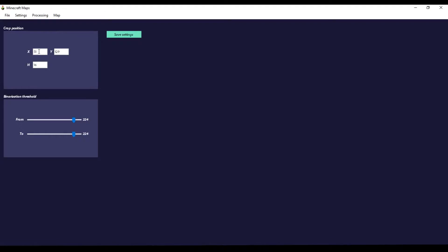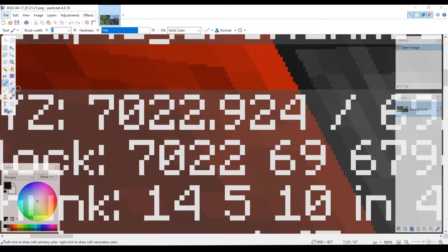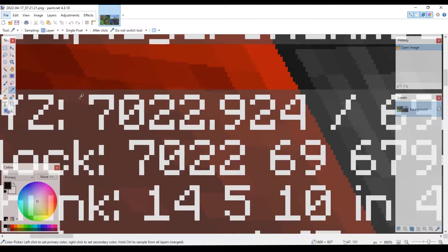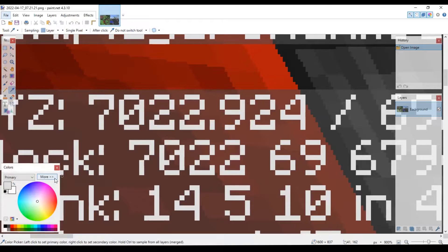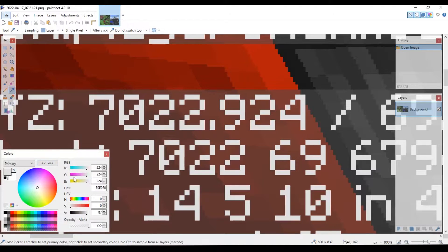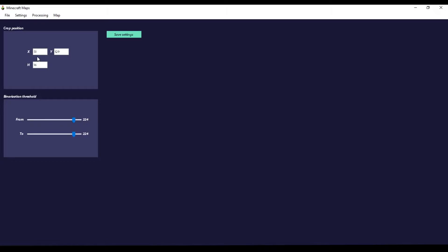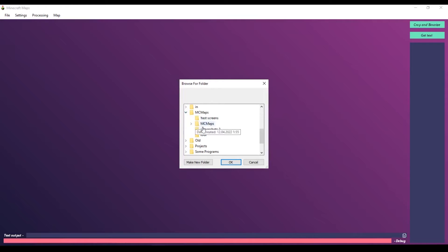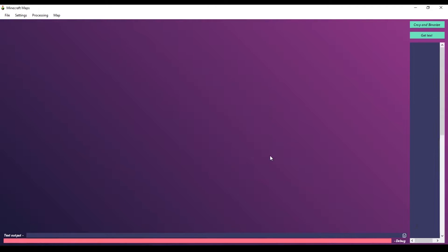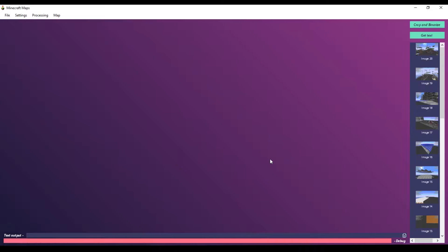Back to Paint.NET. If I choose color picker tool and click on the text, I will get RGB value of the pixel, and that's exactly the threshold I will use to binarize my screenshots. Now let's go back to processing tab and open an image.